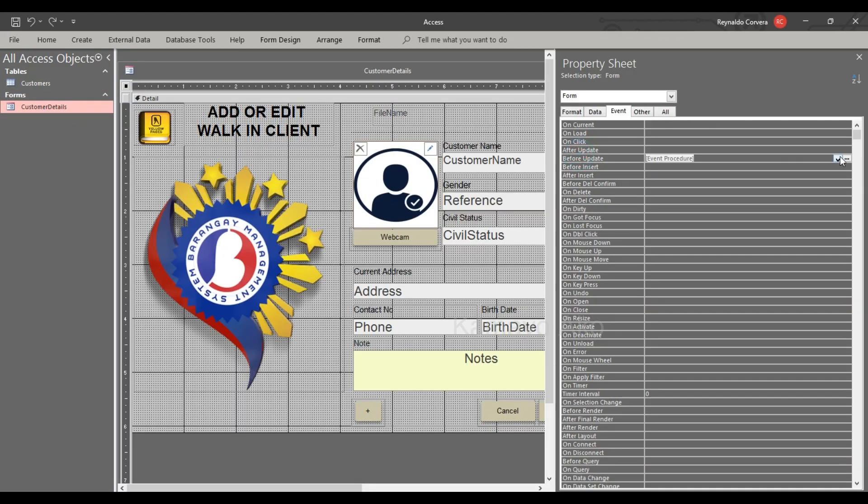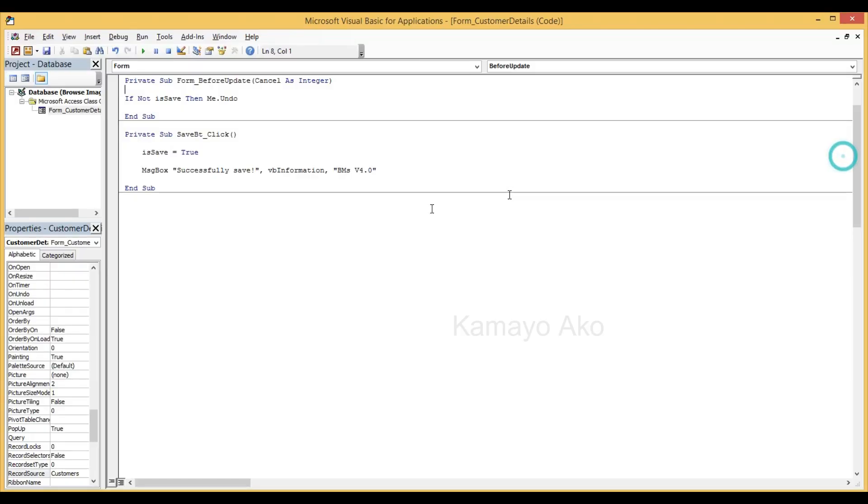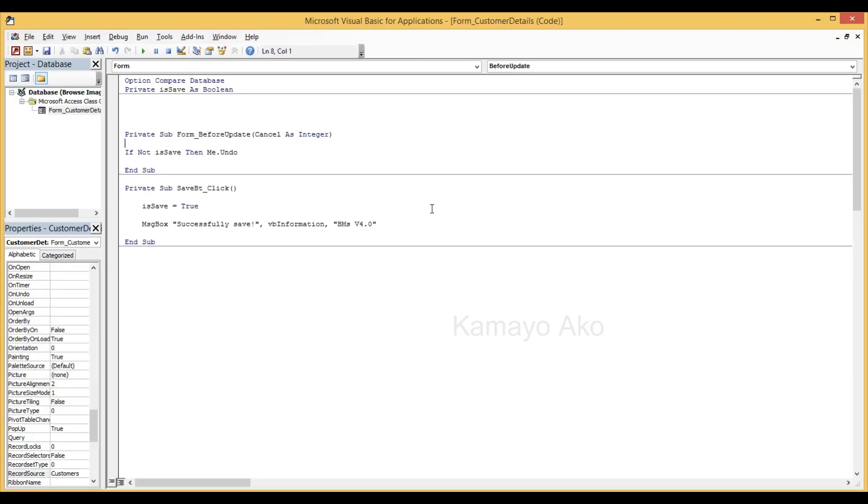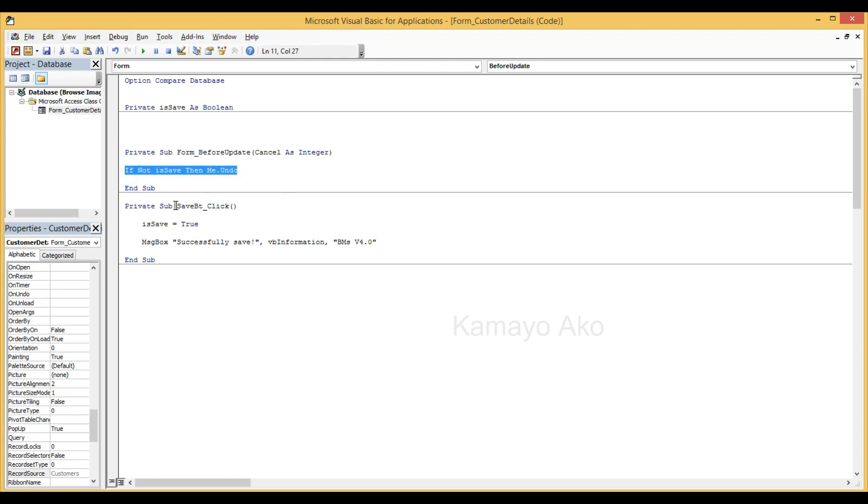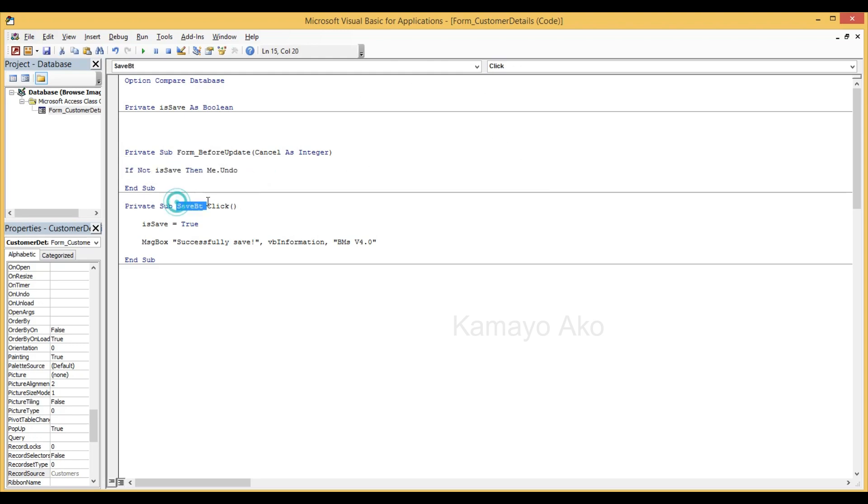So this is the only code. This one is save, then before update if not is save, meaning if we will not click this save it will undo or remove our interest. If we click save automatically our interest.